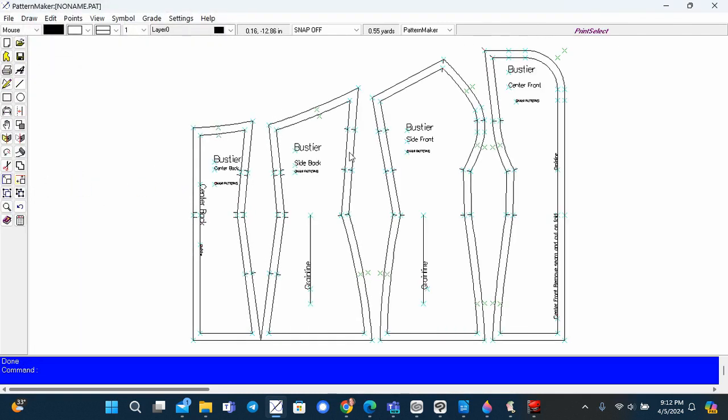Now the pattern is generated. You see that the seam allowance is added around the pattern.